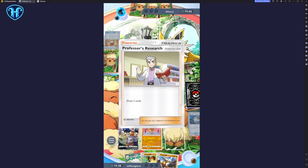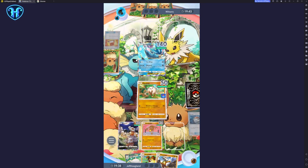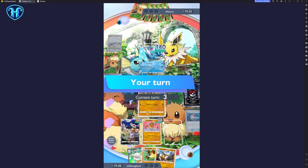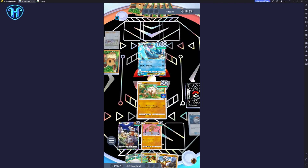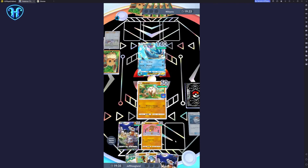LD Player has been clean and smooth in my experience, and I expect moving forward you'll be able to see me using it in a lot of my content here on the channel, since it's incredibly more convenient to be able to play Pocket on my computer for a long session than it is to be playing it directly on my phone.